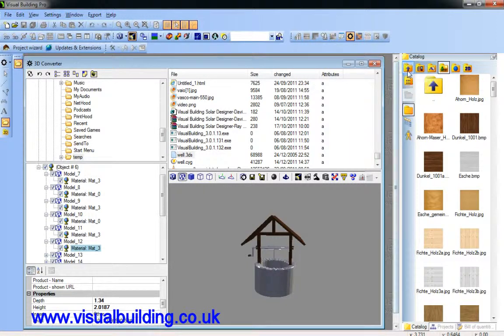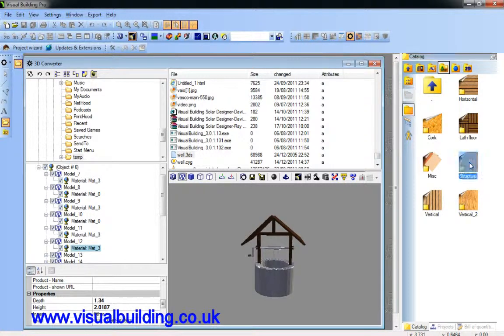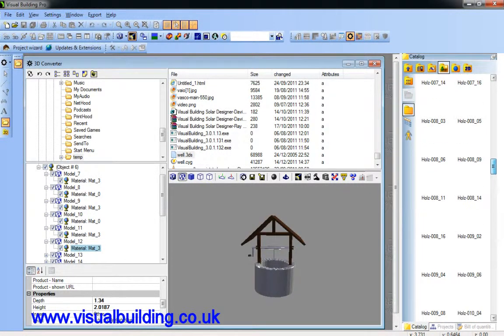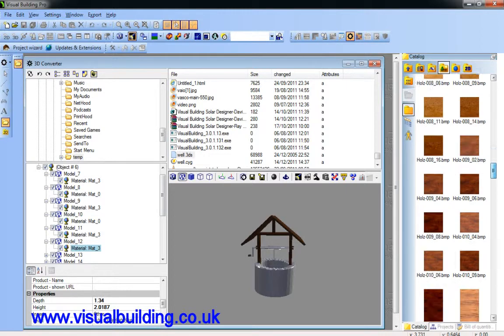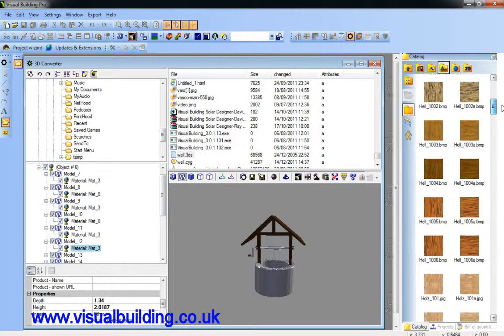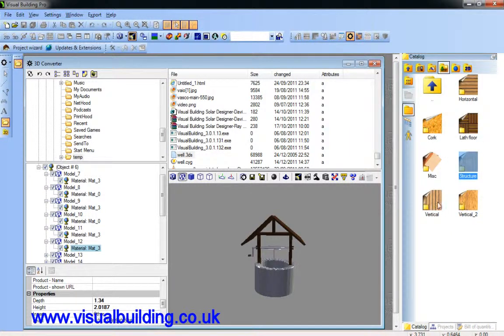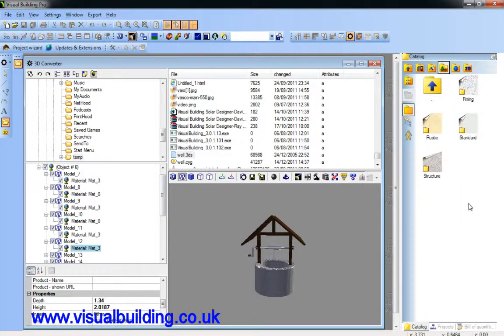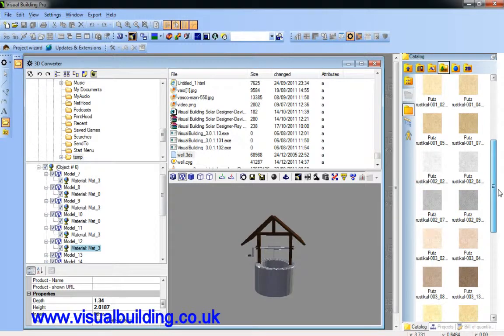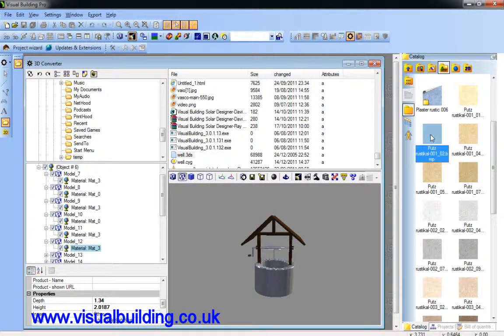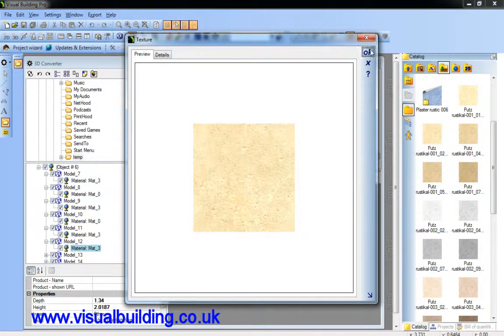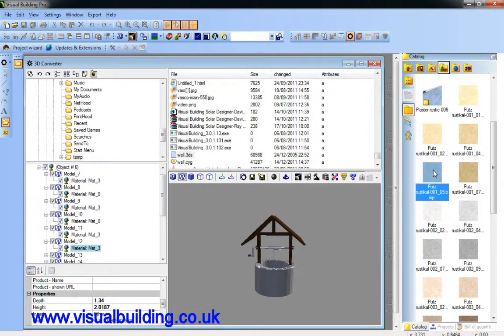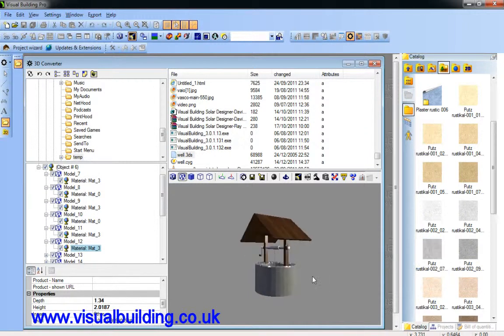And I can do the same for the brickwork of the well. Let's load a suitable texture. I don't want wood. Let's go into use plaster. Ah, rustic. Yeah, that'll do. So we just take this. Let's have this one. Drag it onto my well.